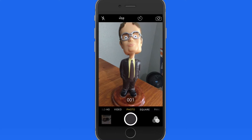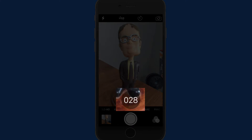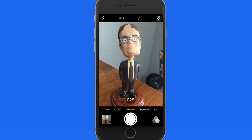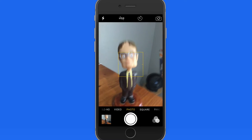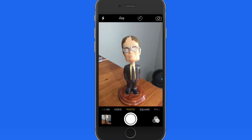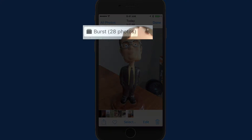As I hold the shutter button, the number of shots in the burst is displayed. When I view the photo, I'm told it's a burst and how many shots are in it.